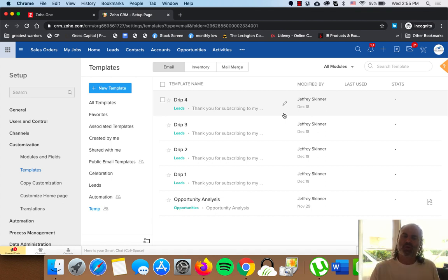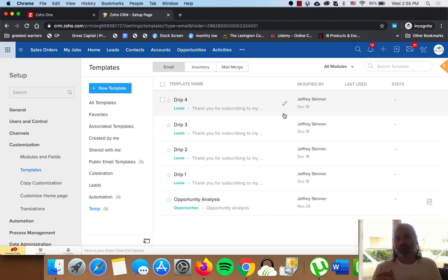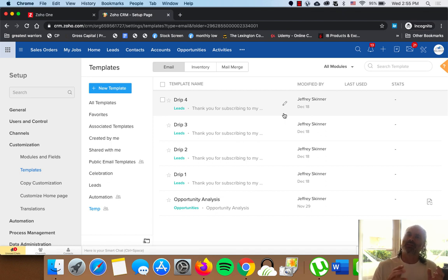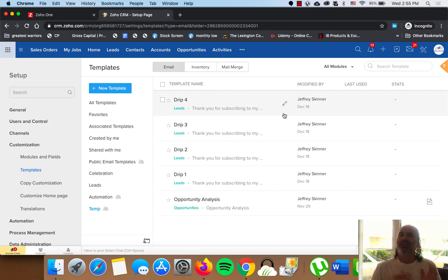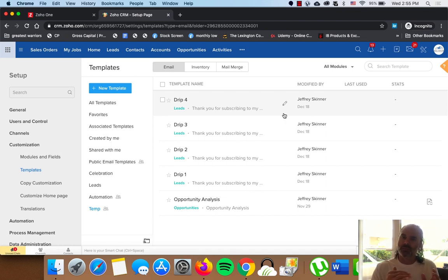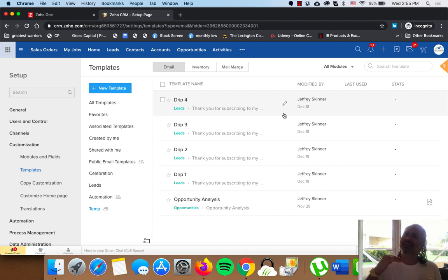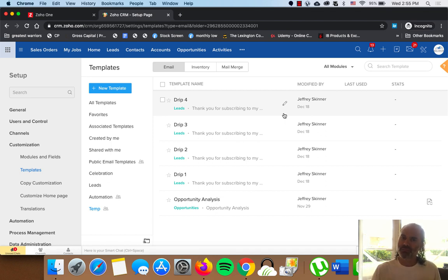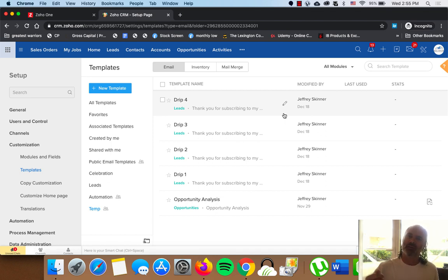So let's assume that in the example that we're going to have today, let's assume that we got a new lead that is interested in the specific product. And from the moment that he landed on our website, I want to send him the drip campaign. Every two days, I will send him additional email with relevant information about my product. And the fourth email will be the sales pitch.